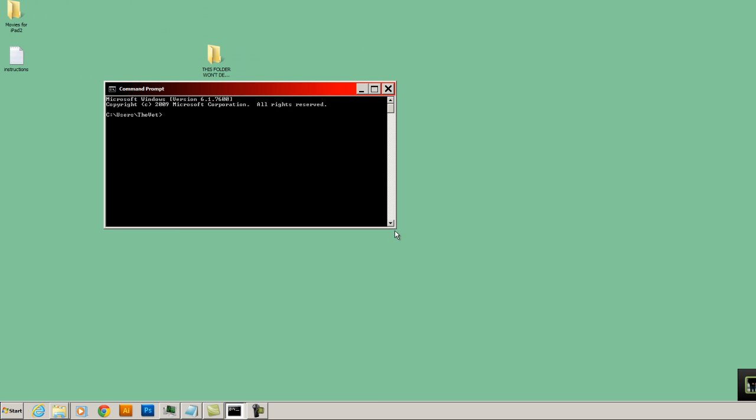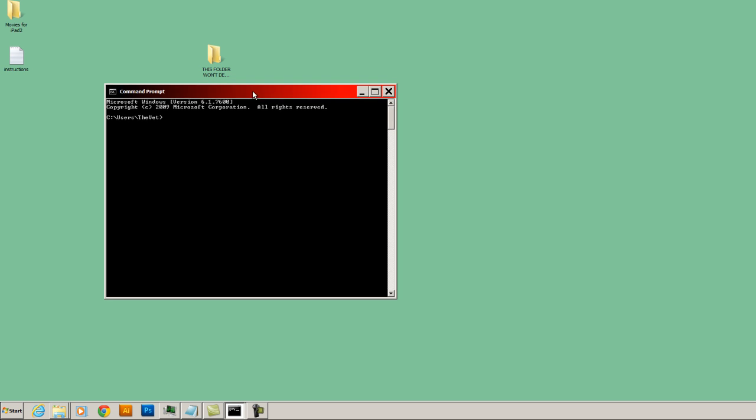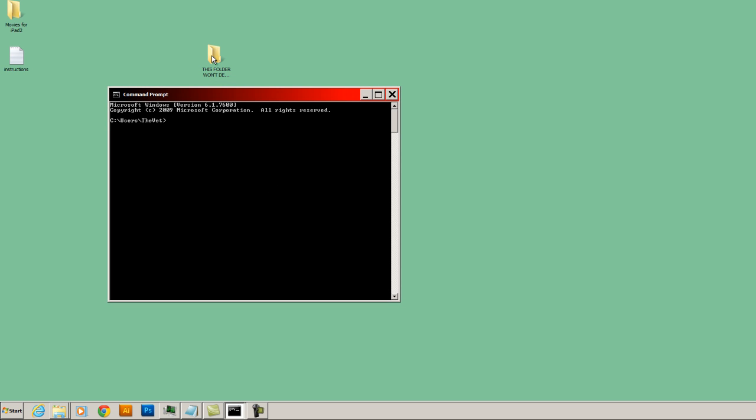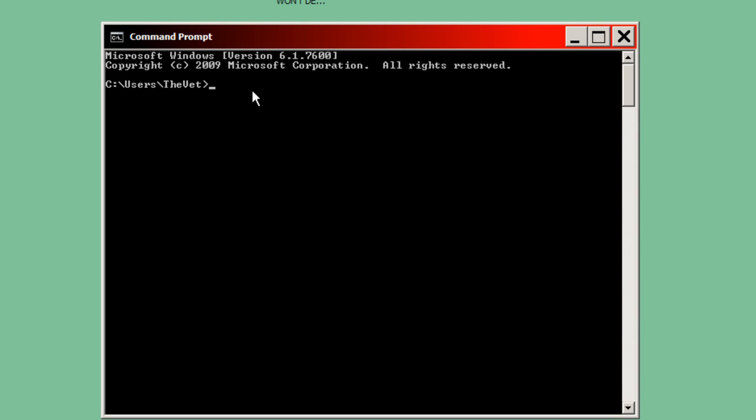Essentially what we're going to do is we're going to navigate to the folder where our files are that won't delete or where our folder is that won't delete. So my folder is on the desktop, as you can see right here. So please type in the following: cd /d C:\Users\your account name. Okay, my account name is TheVet, but that's not what your account name is.